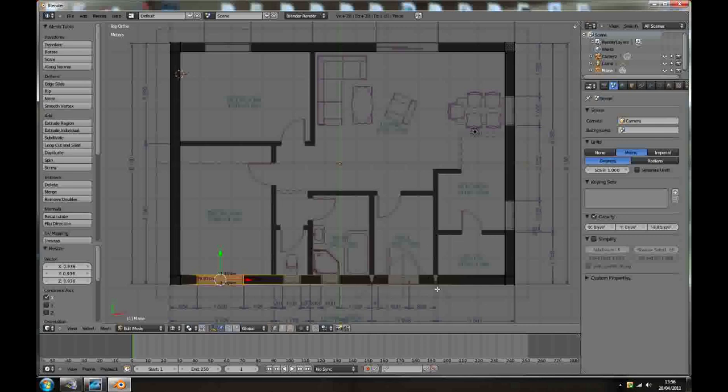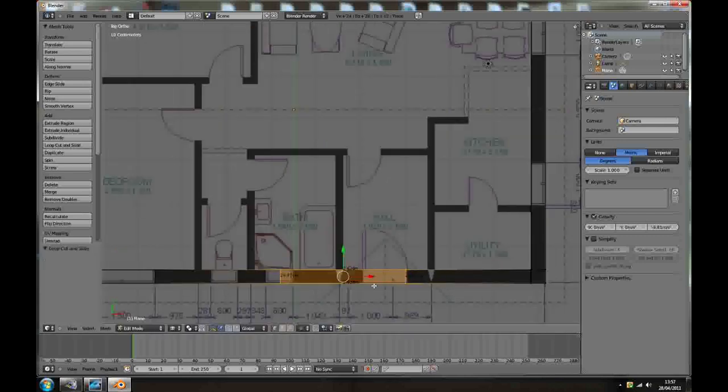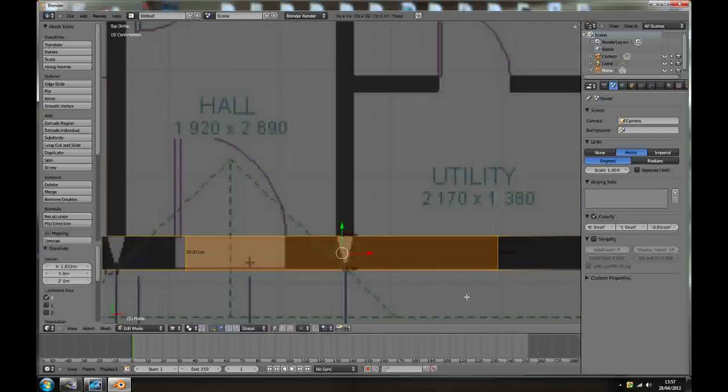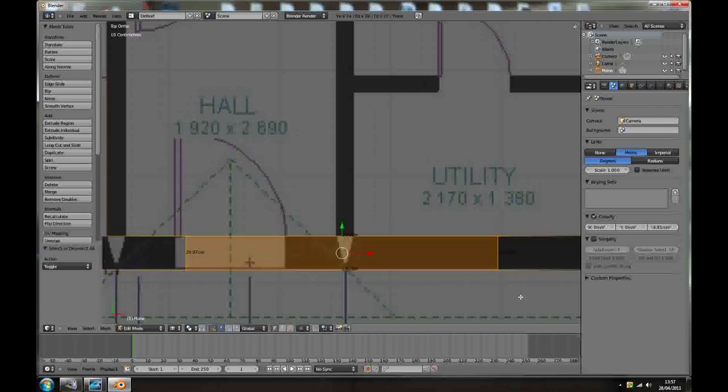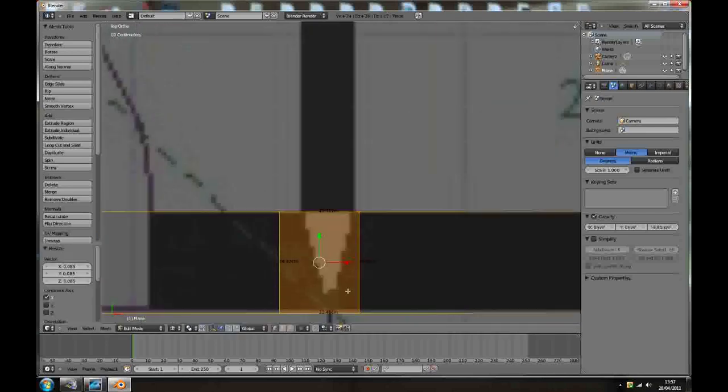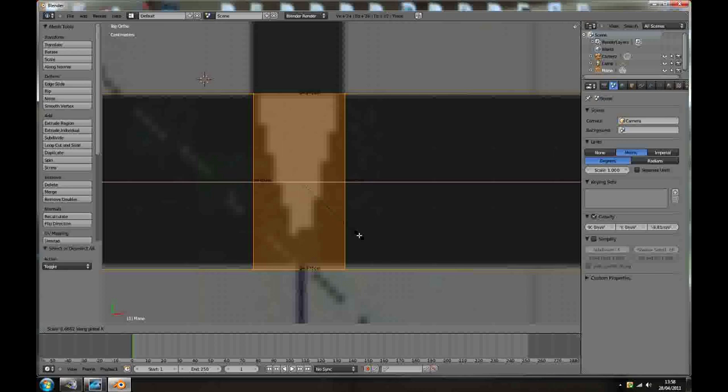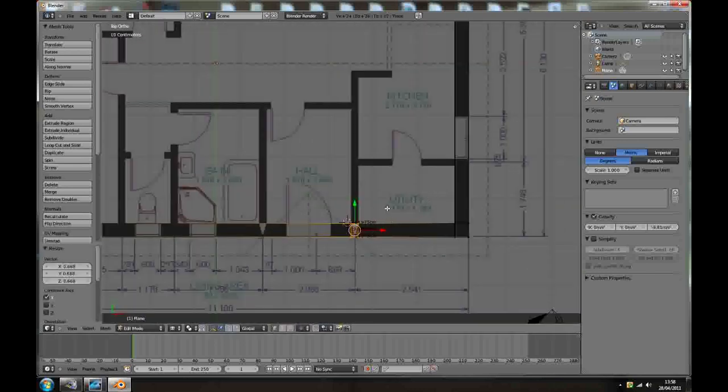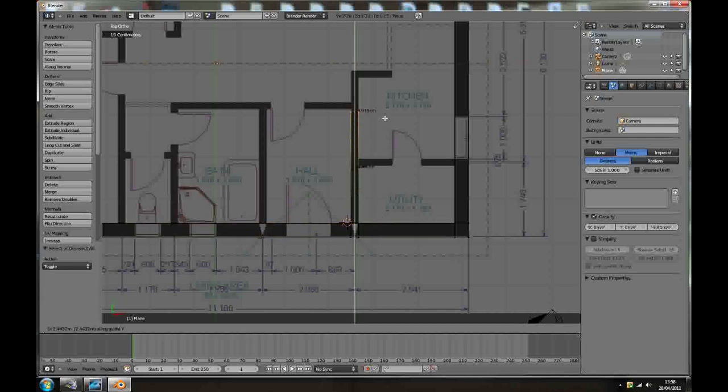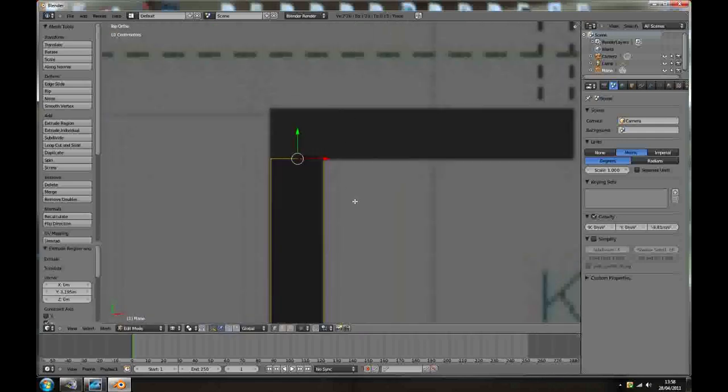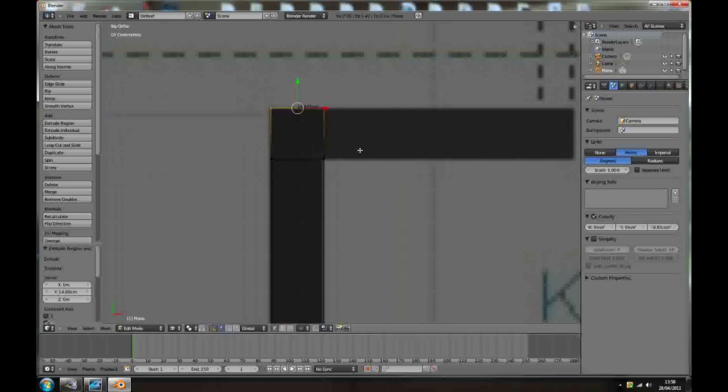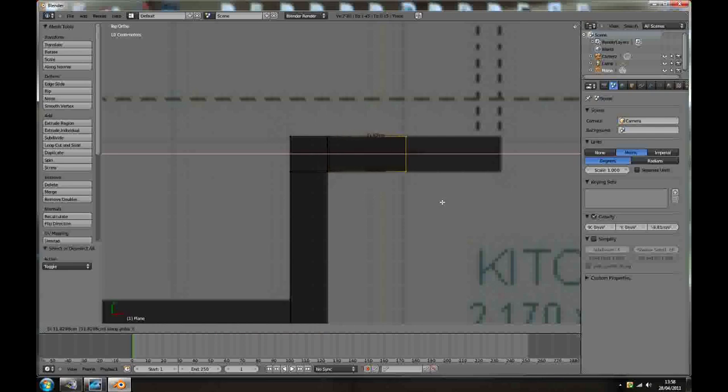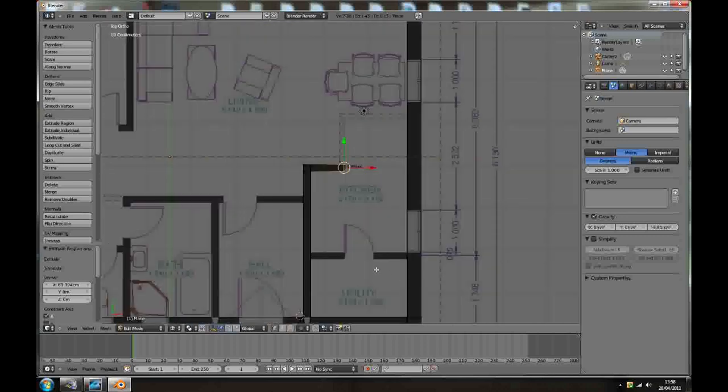I just want to show you how to make the interior walls. Basically the same thing, add a loop cut, scroll your mouse wheel, bring it here. S, X. I know the interior walls are going to be 15 centimeters thick, so scale it down to about 15. Now you select top two, extrude Y, bring it here, extrude Y again about 15.